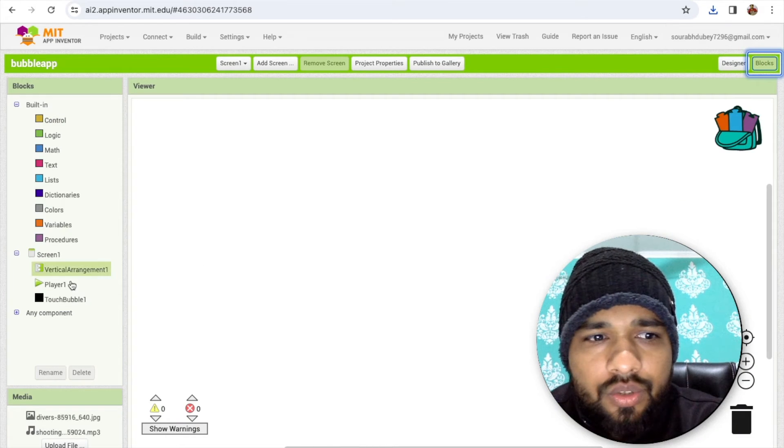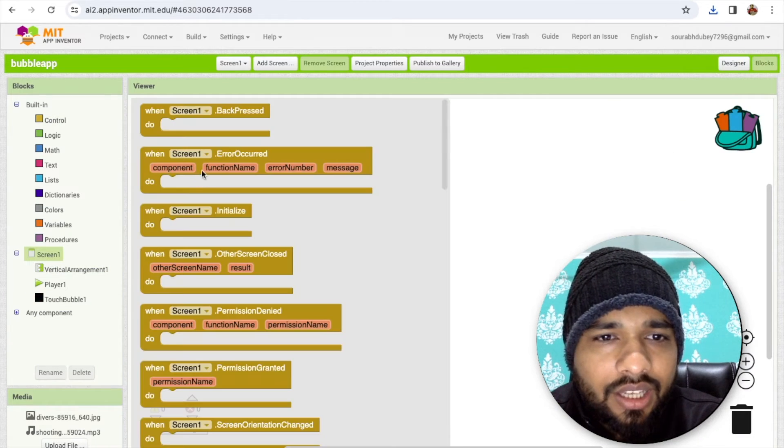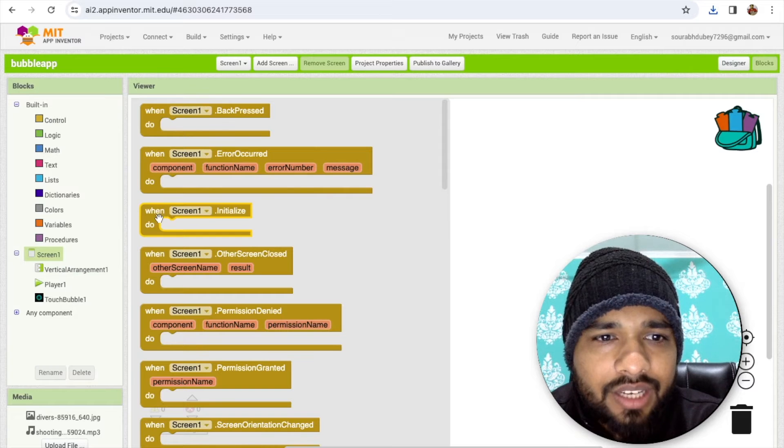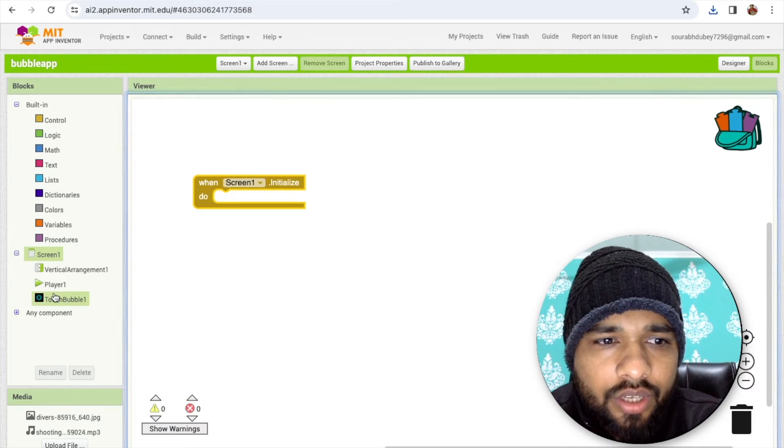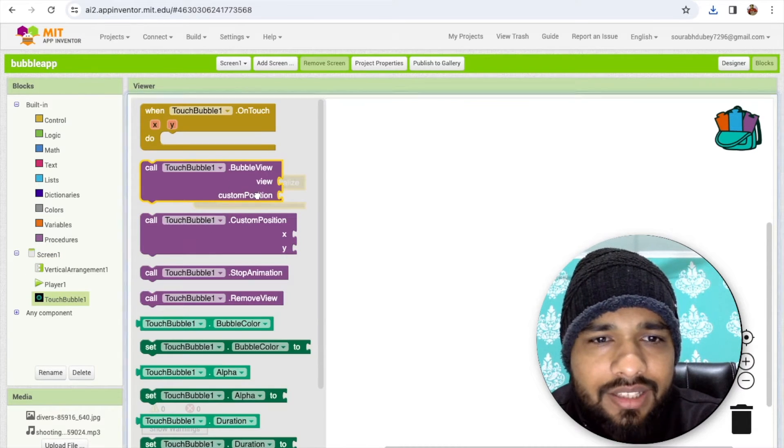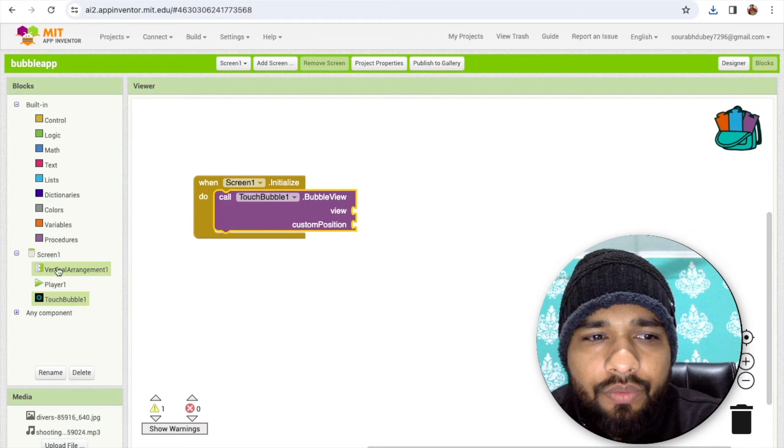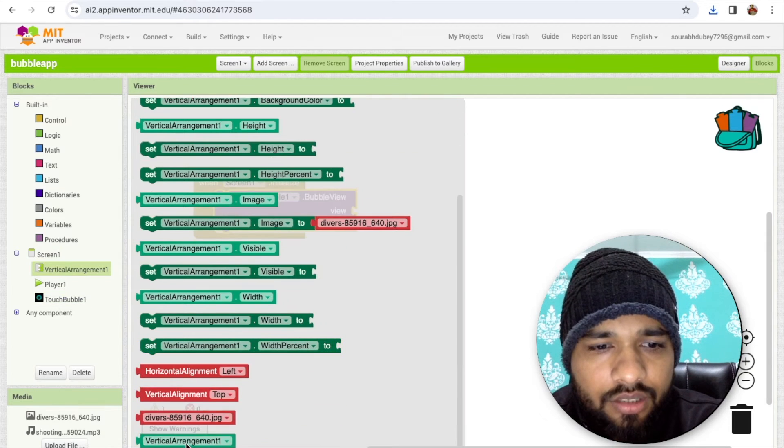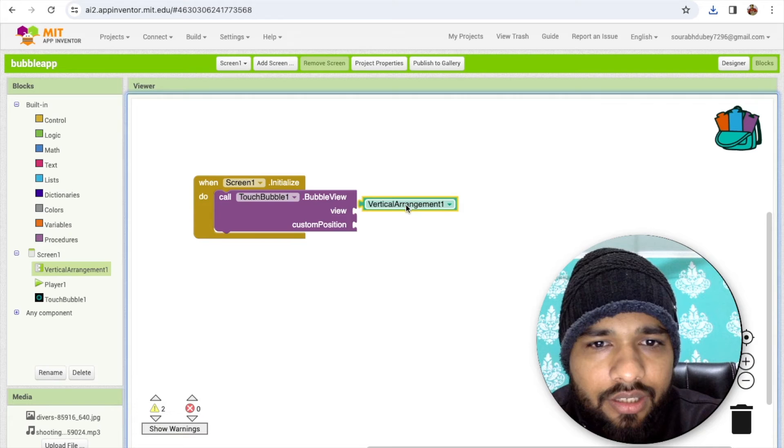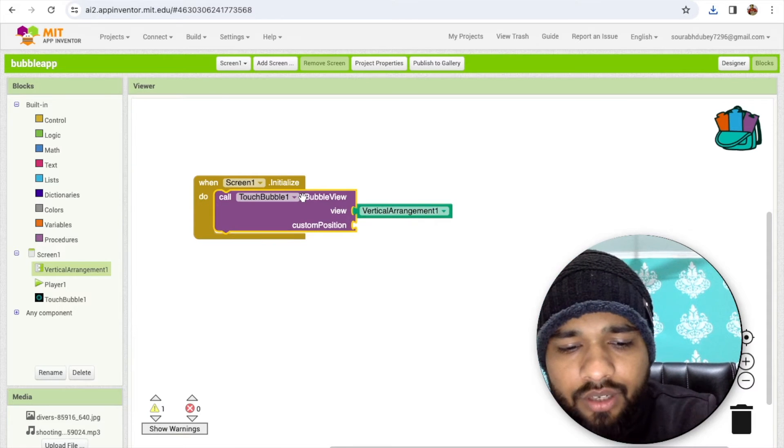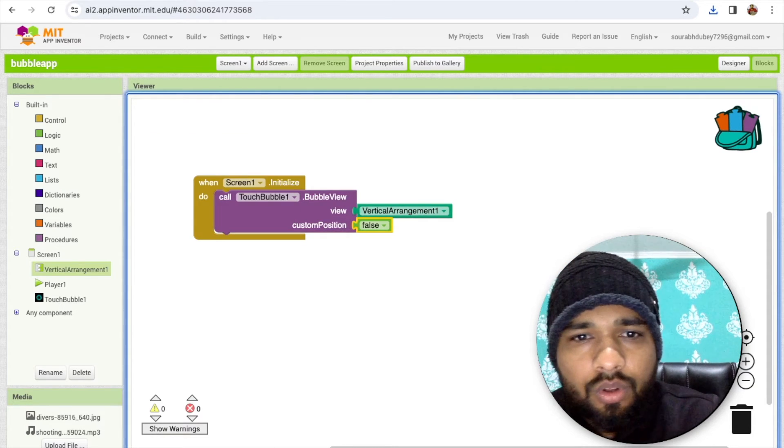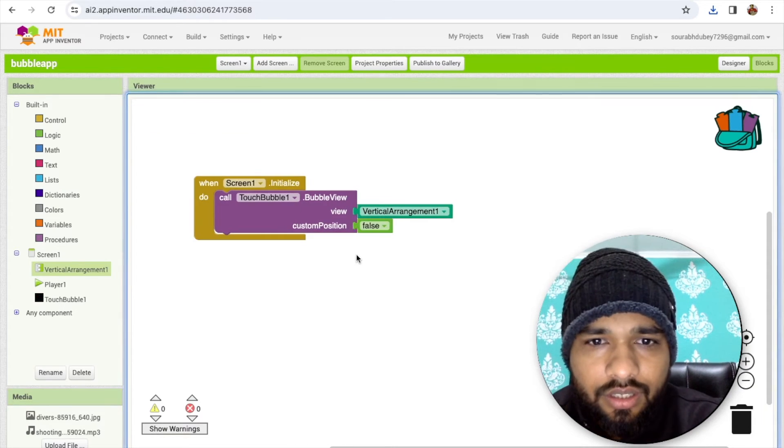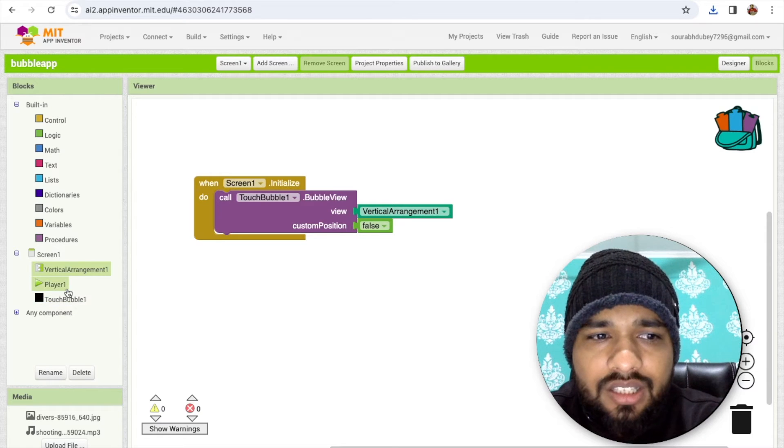Let's go to the blocks. Click on screen and whenever the screen will initialize, click on the bubble and set that bubble view and the view should be vertical arrangement. Custom position I'm going to make it false, just type false. It's done. Now we need to play the sound.